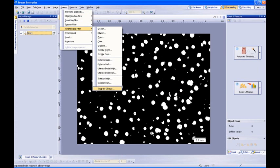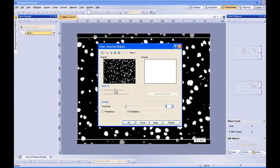You can execute this filter from the menu Process, Morphological Filter, Separate Objects. Modify the parameters of your particle separation filter, then click the OK button.